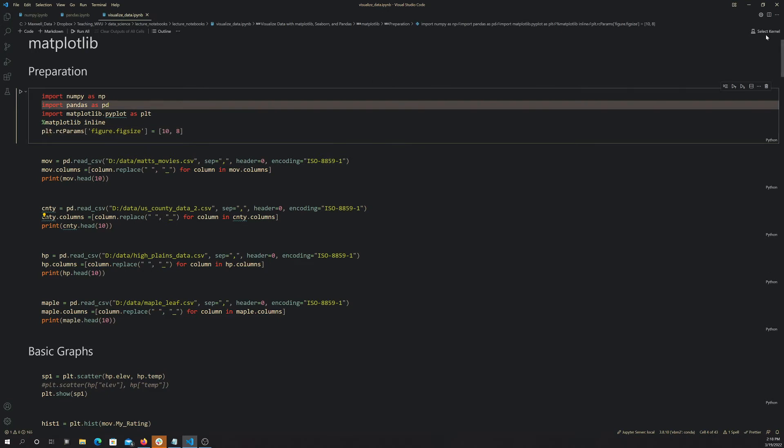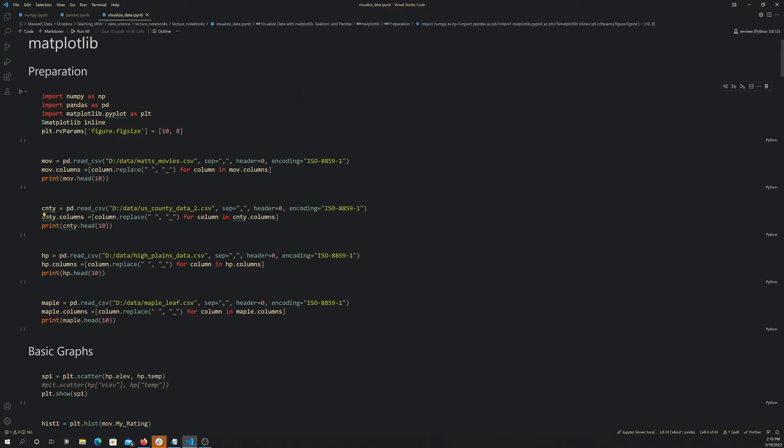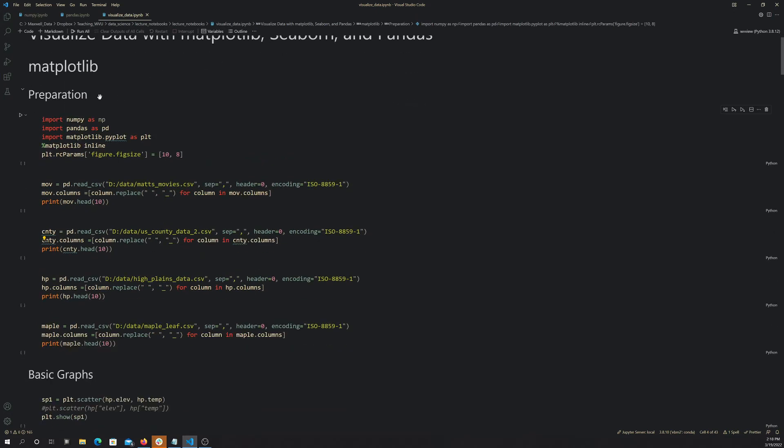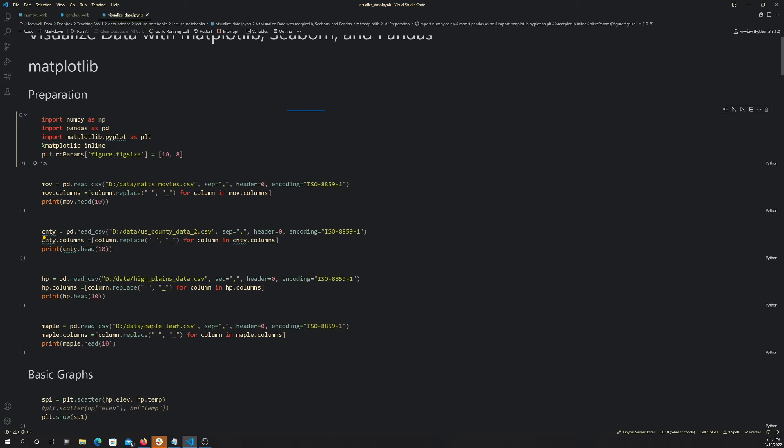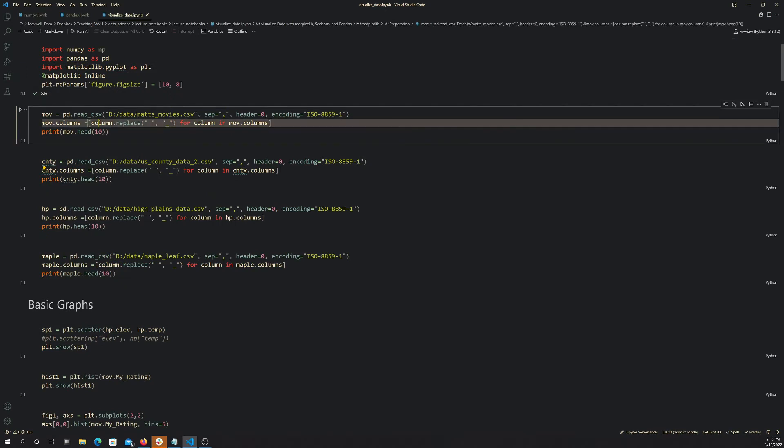I need to select a kernel that has matplotlib installed in seaborn and pandas, obviously. And then, if you run these imports, as long as you're in an environment that has the packages, it shouldn't give you any errors.